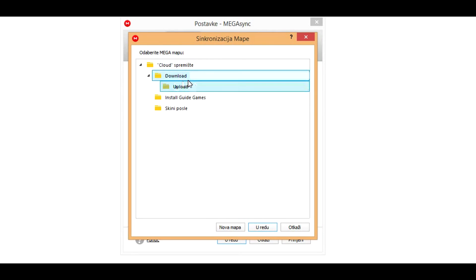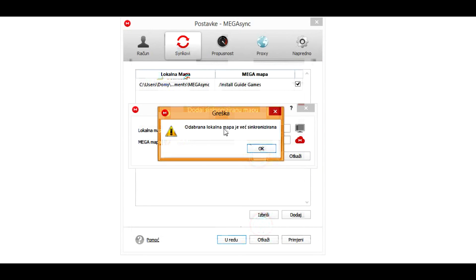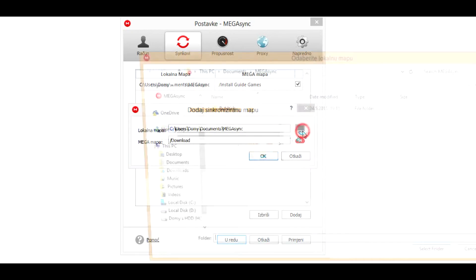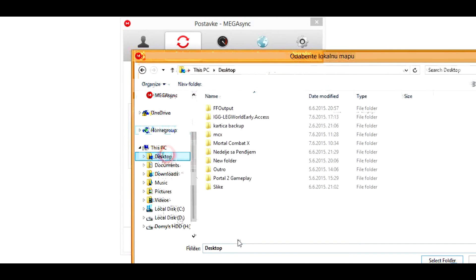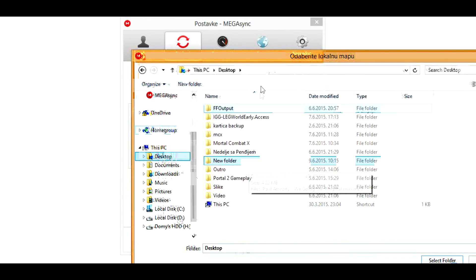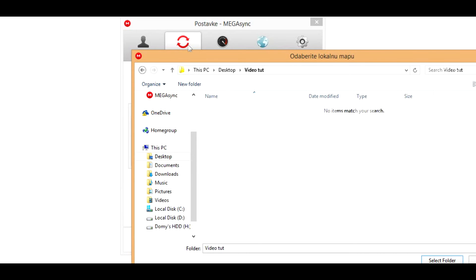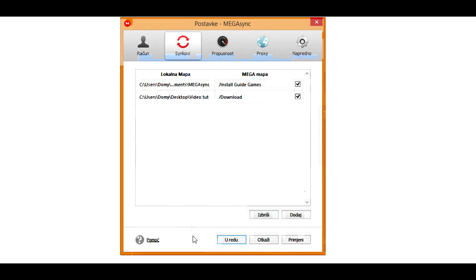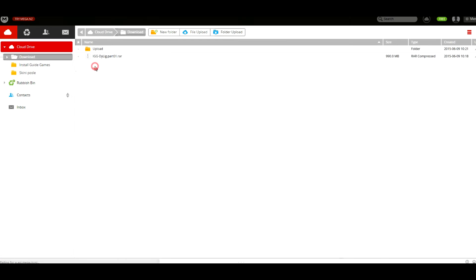Click OK. You cannot use same two times, so go to this and new folder, video tutorial for example, and select folder, hit OK and hit OK here.